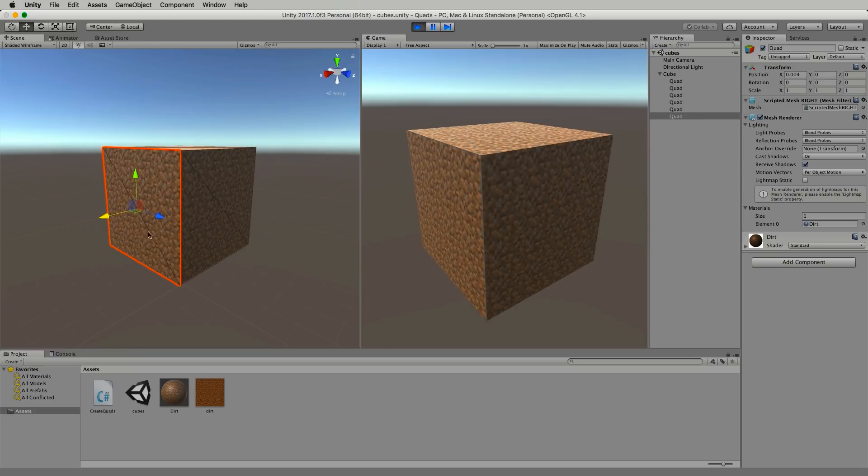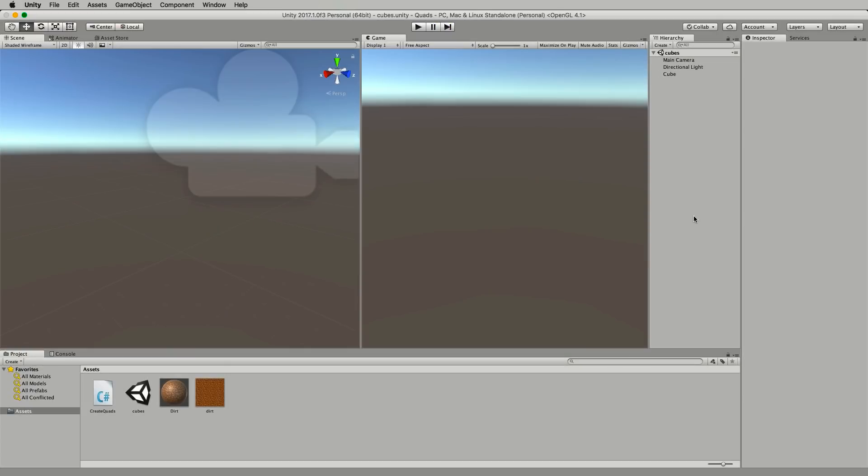They're not combined into the one mesh. Now having single quads in your world is no better than having single cubes and so you're going to end up having an awful lot of batches in the end.